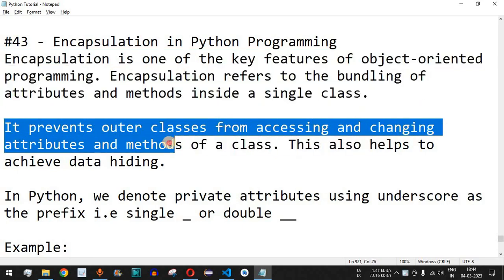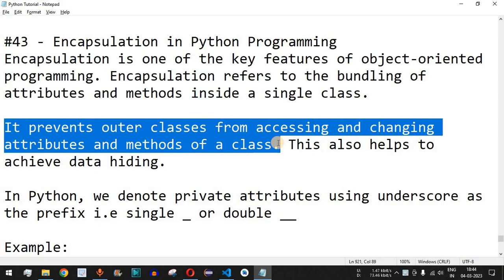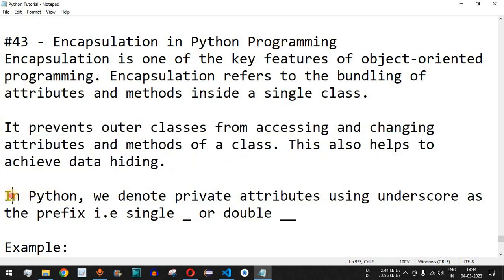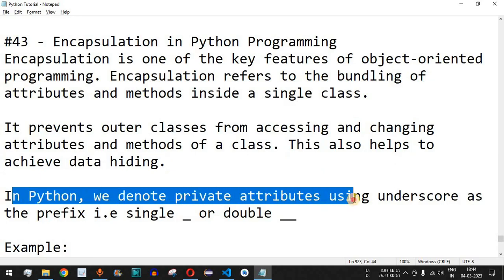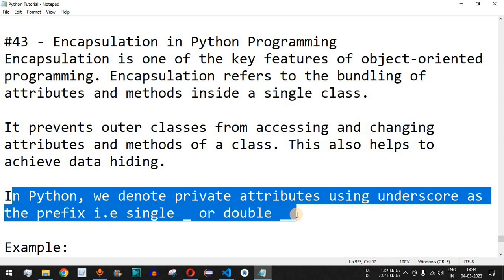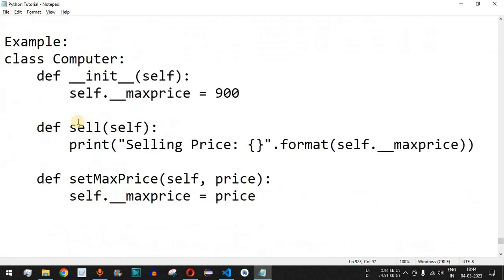Encapsulation prevents outer classes from accessing and changing attributes and methods of a class. So far we have seen that all attributes and methods were public in nature, but now we are going to create private attributes which cannot be directly accessed outside the class. This also helps us achieve data hiding. In Python, we denote private attributes using an underscore prefix — either a single underscore or a double underscore.